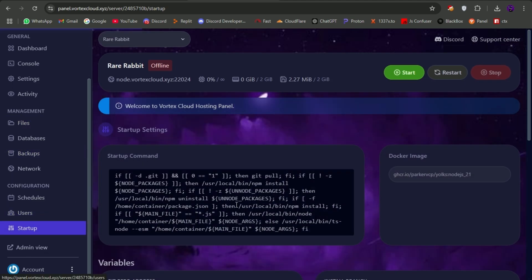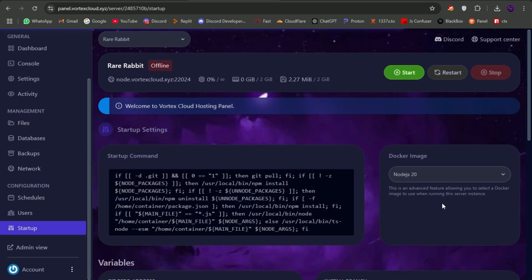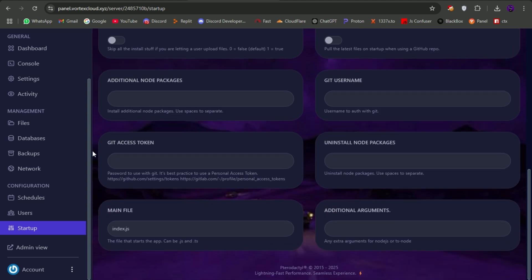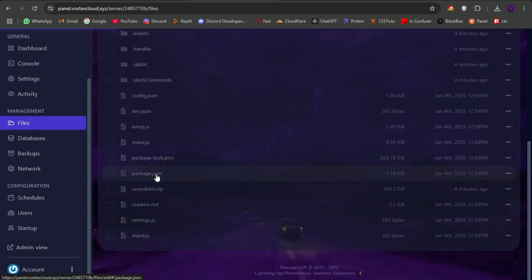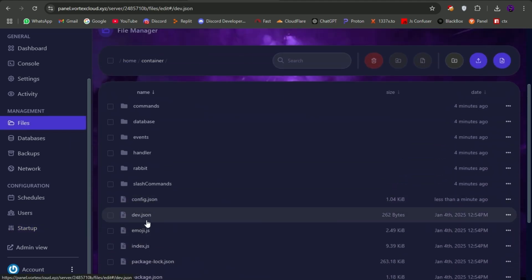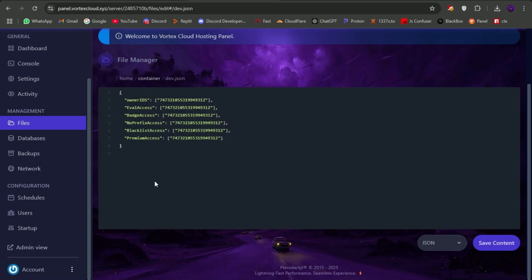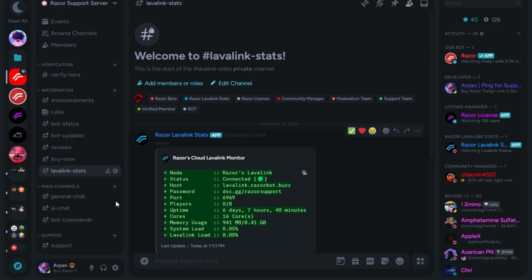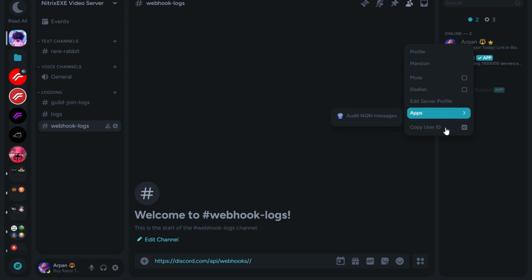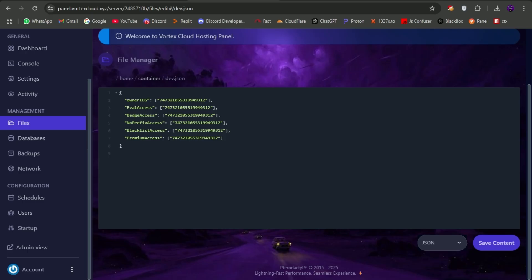Now go to the startup tab and select Node.js version 20, as it's the most stable Node.js version for now. In files, go to dev.json file and copy your user ID from Discord and replace all the IDs in the file.